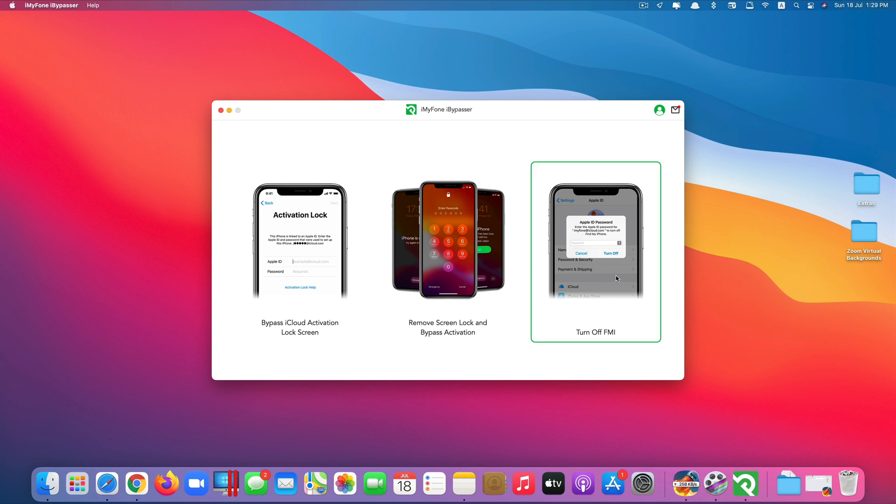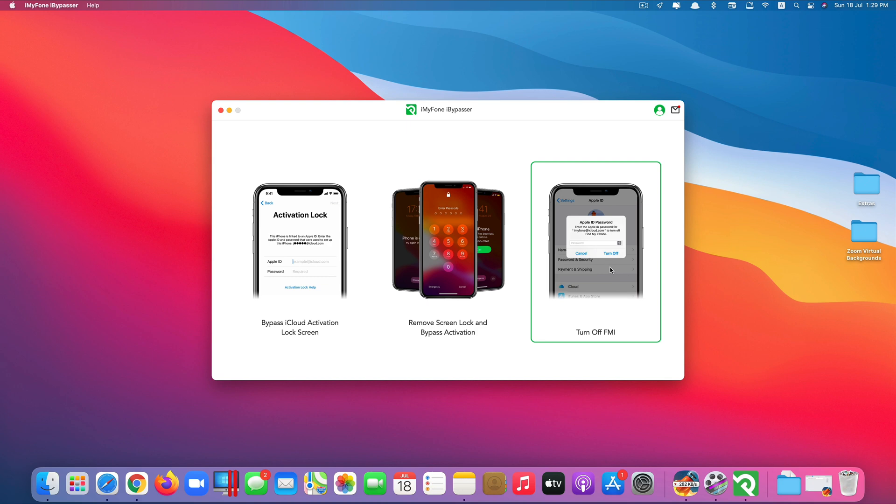So my favorite option would be the last option because even though it says turn off Find My iPhone, it also removes the iCloud account from my device. And that's what this video is all about. And most importantly it requires less steps than the second option.